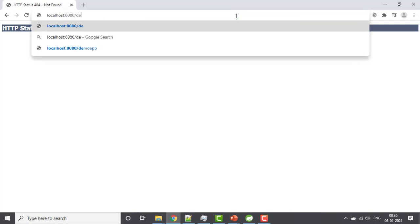Now, add context path that we configured in application.properties file. And you can see that now the application is accessible. This is the first way to set context path in Spring Boot.